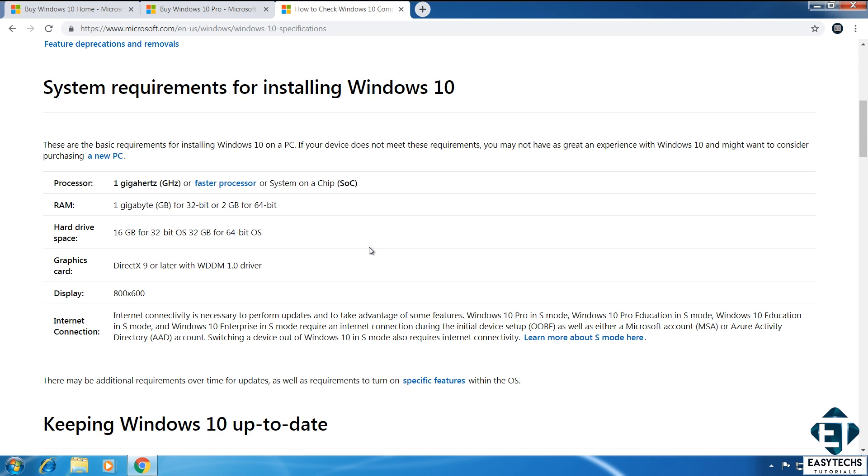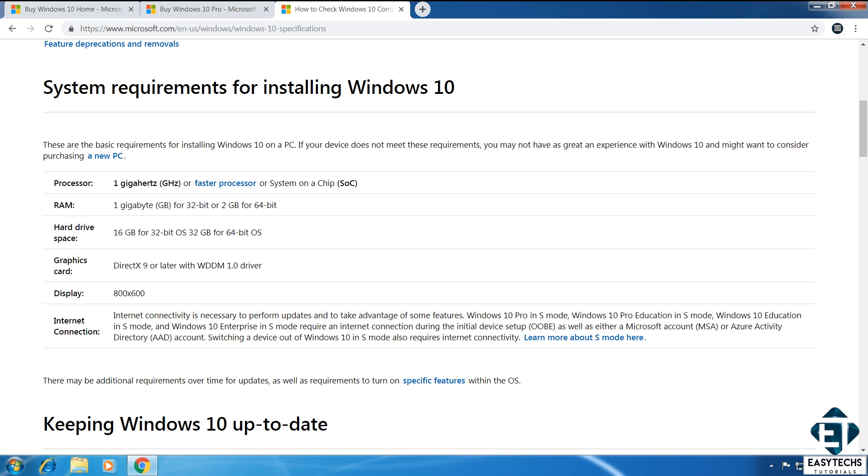Now, for Windows 10 to run effectively, Microsoft recommends a 1GHz or faster processor, a 1GB of RAM for 32-bit platform or 2GB for 64-bit, and a hard disk space of 16GB for 32-bit OS and 32GB for 64-bit OS. Now, you are likely good to go on the graphics card and display requirements because that hasn't really changed from previous Windows editions.